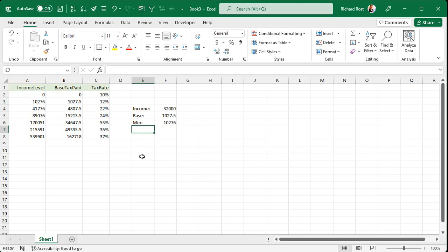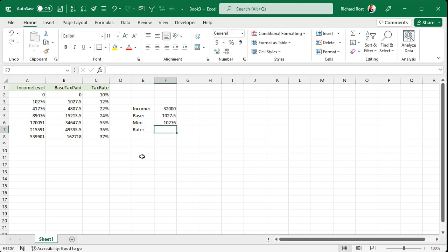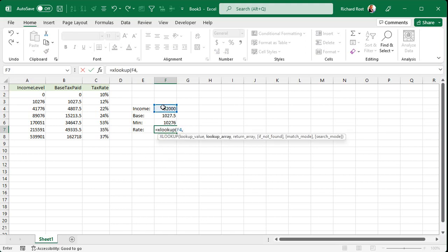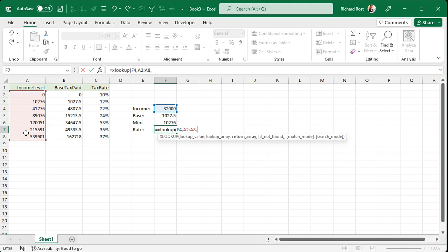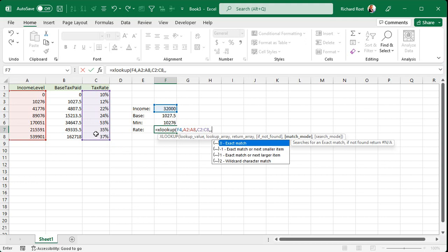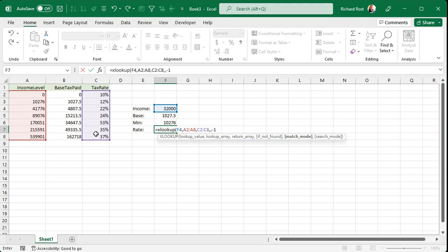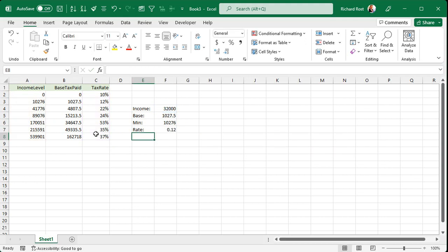Next we need the tax rate from that row. So the rate. Same thing. Equals XLOOKUP. What value are we looking up? That guy. Comma. What's the lookup array? We're looking it up in that table right there. And that column. Comma. What's the return array? This time it's the tax rate. Comma. Comma. Exact match or next smaller item. And then enter. So you're in the 12% bracket.